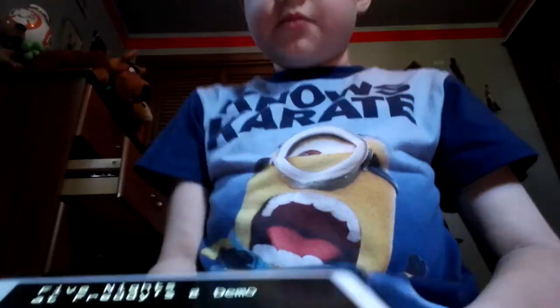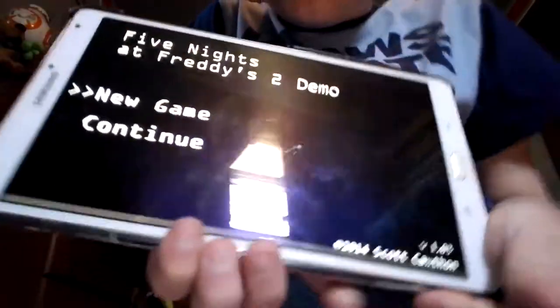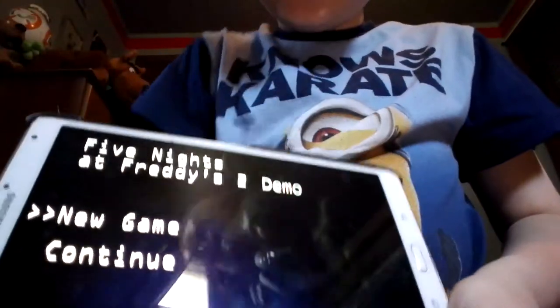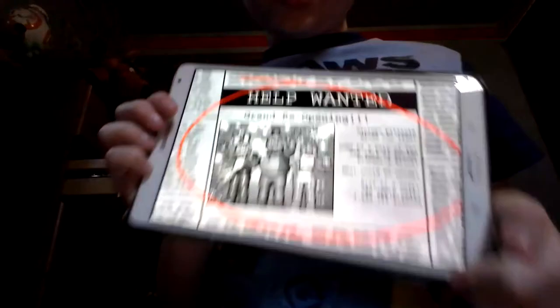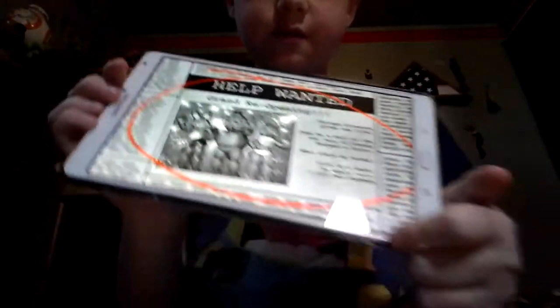What's up guys, we're playing Five Nights at Freddy's 2 Demo. Now let's play a new game, here we go.